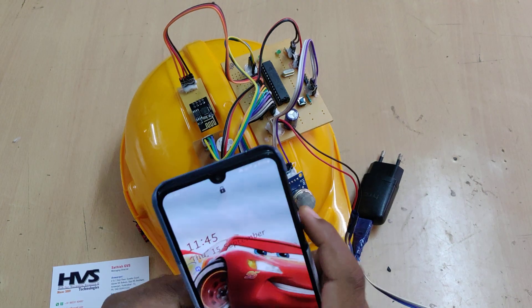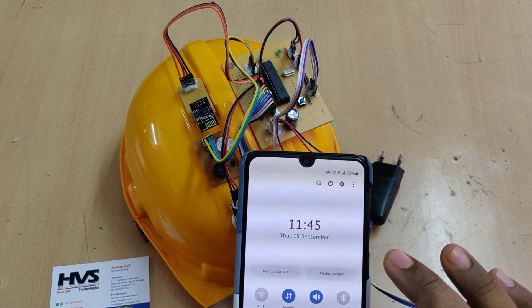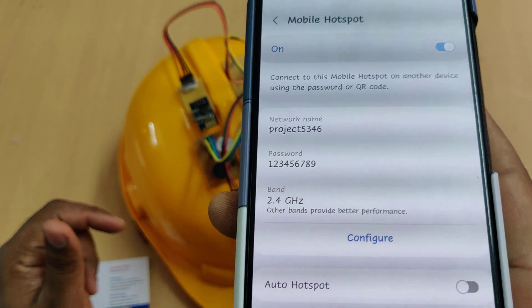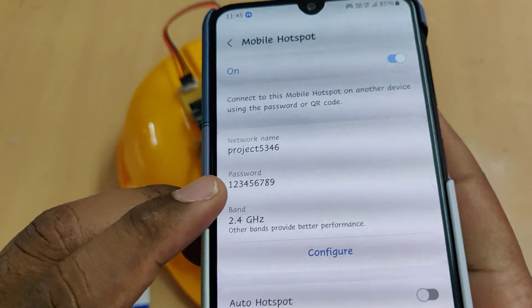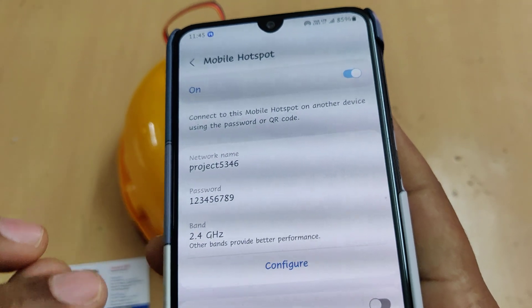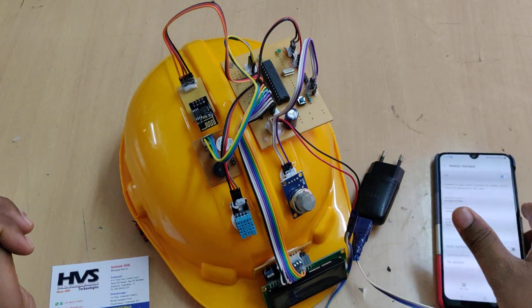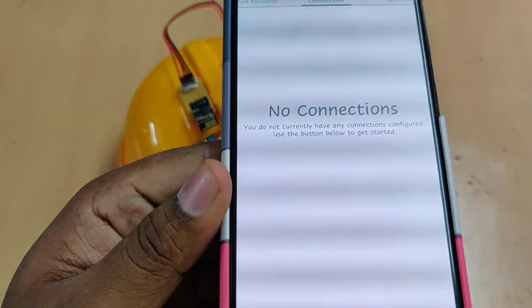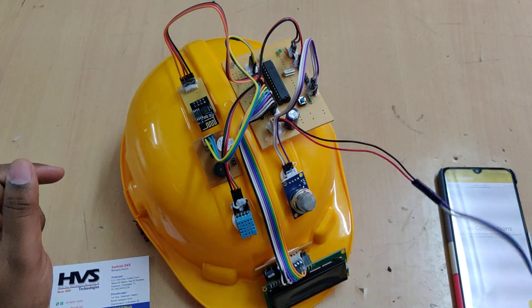Before switching on the kit, we need to enable the hotspot on your phone. Change the hotspot name to PROJECT5346, without any capital letters and without any spaces. The password should be 123456789 and the band should be 2.4 gigahertz. These three settings must be configured before turning on the kit. Once the hotspot is on, install the application called JuiceSSH, which is available directly in the Play Store.